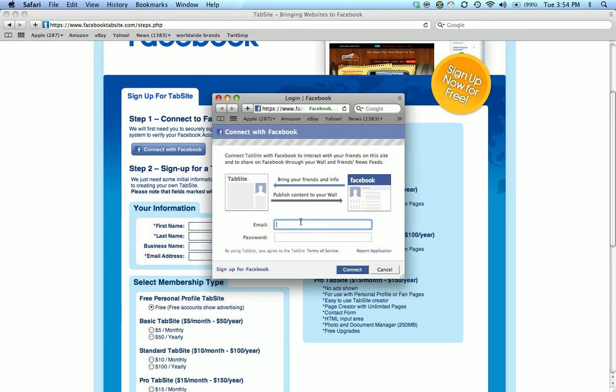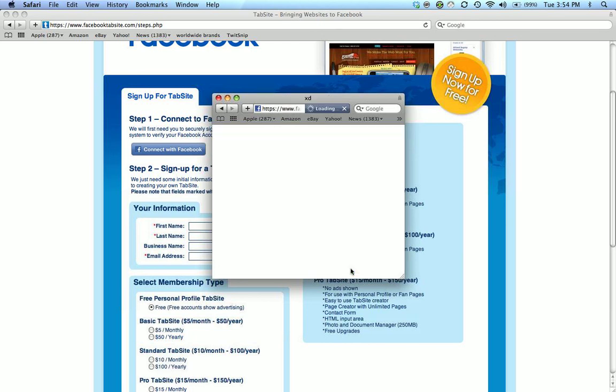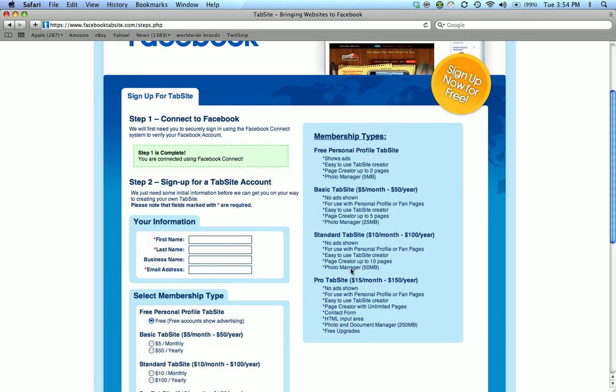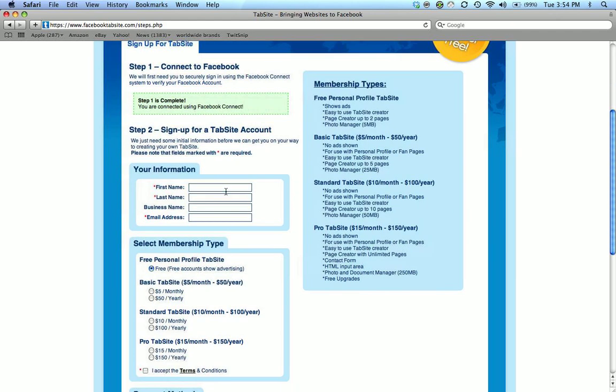Step one is connect with Facebook. I'm going to click that. It's going to pop up Facebook connect. I type in my email address, my password, click connect. And now step one is complete.